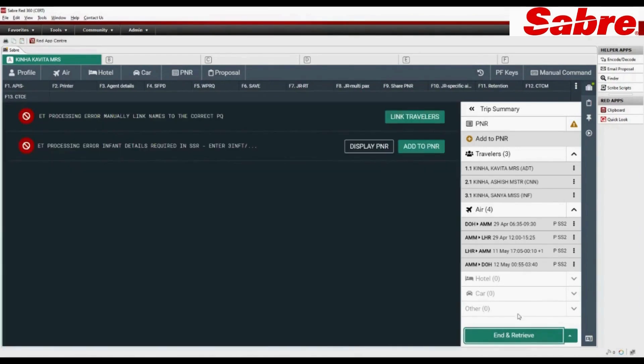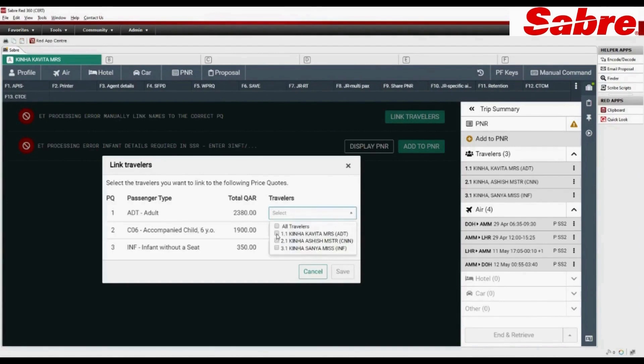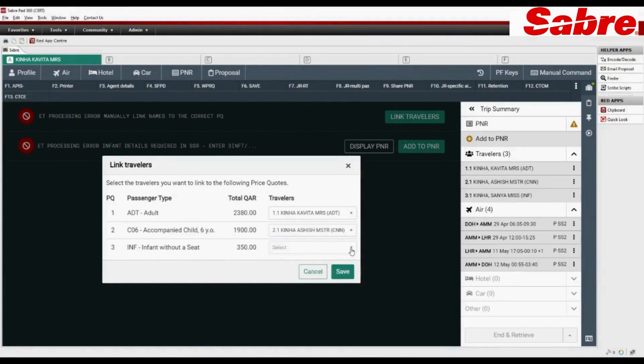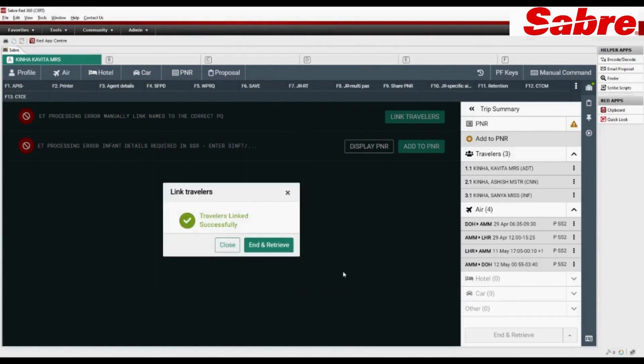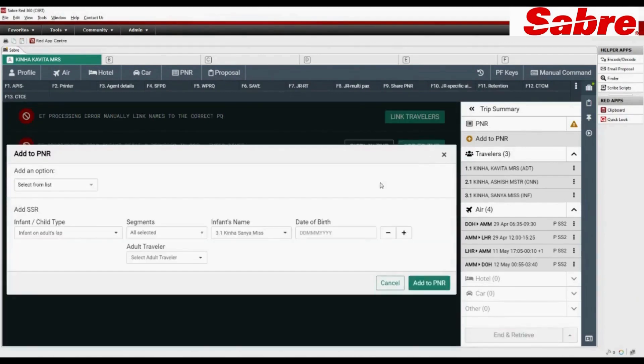Link traveler's name with price quote. Add infant details in SSR and associate with adult.